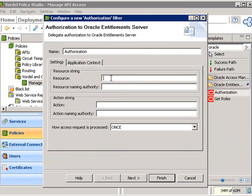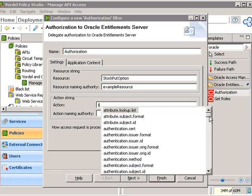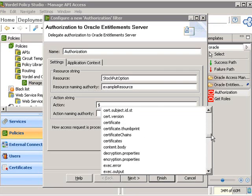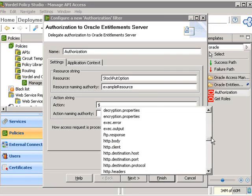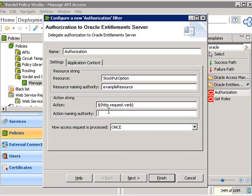We simply drag and drop it into our palette, and now we configure with the information that we need to link it to the policy that we've already set up in Oracle Entitlement Server. The resource that we're requesting access to is the stock put option, so we put that information in there. The action is the verb which is coming from the browser — in this case, we dynamically pull that in using a wildcard, the HTTP request verb.